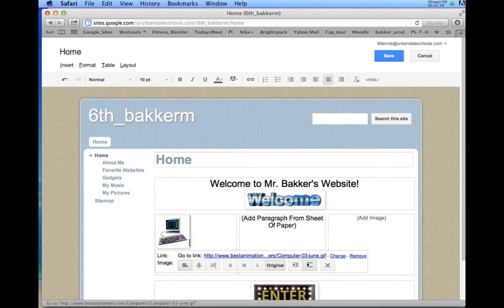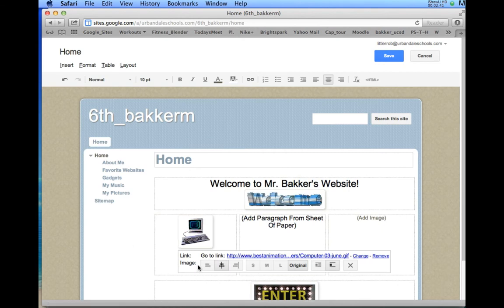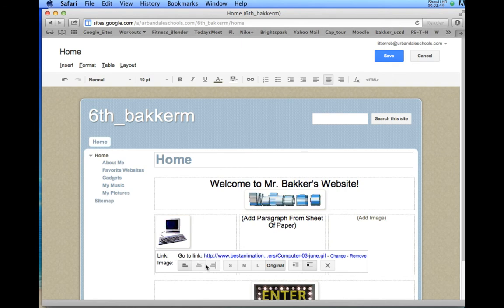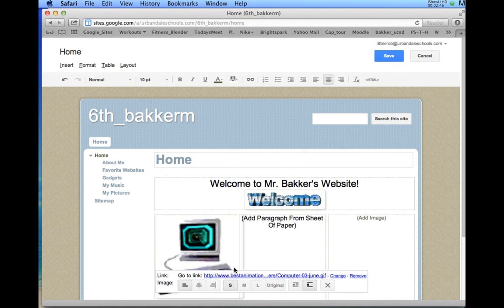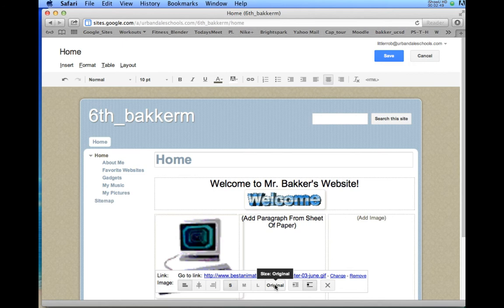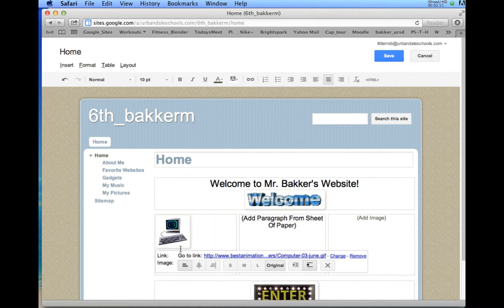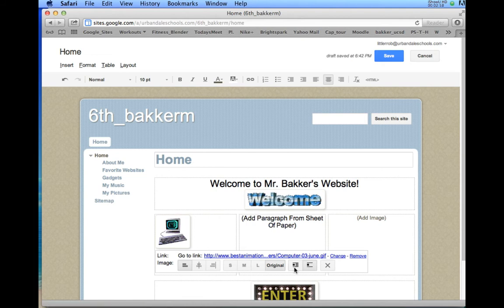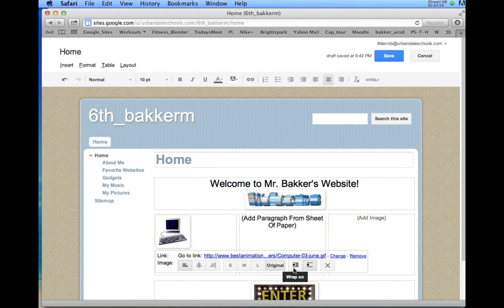Now that picture is there. By the way, you can do some different formatting things here. You could left-align it, center-align, right-align. You could make the picture smaller or medium or large or the original. I always keep it on the original because that's the one that's the least distorted. If you go large, it makes it pixelated. So keep it on the original is your best bet.